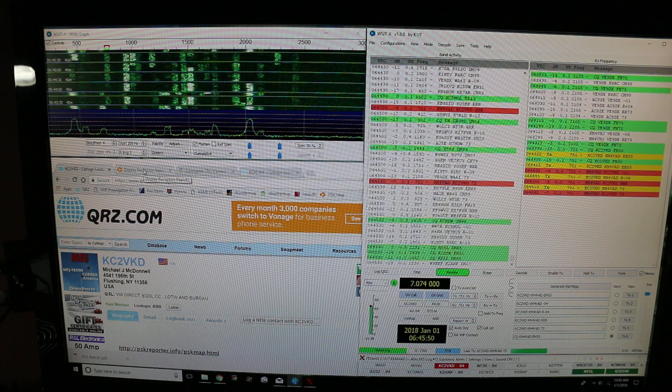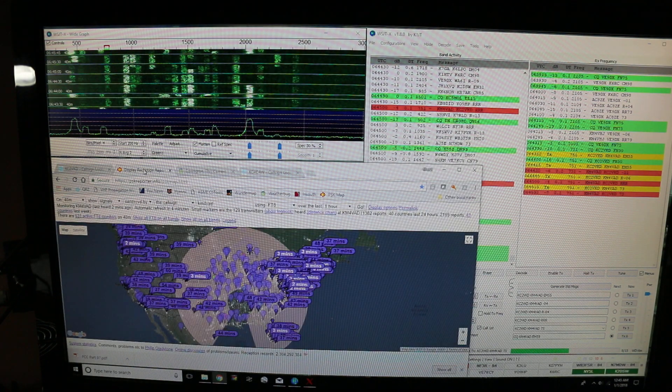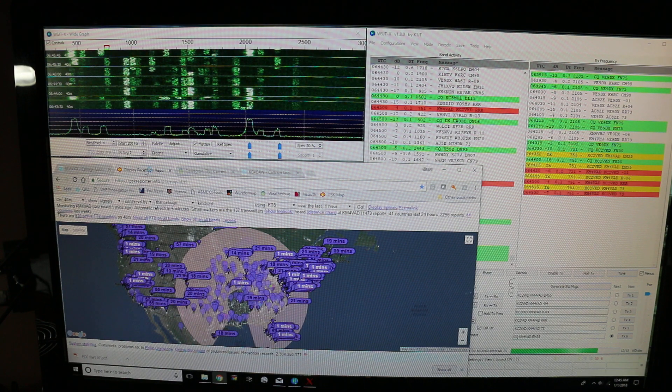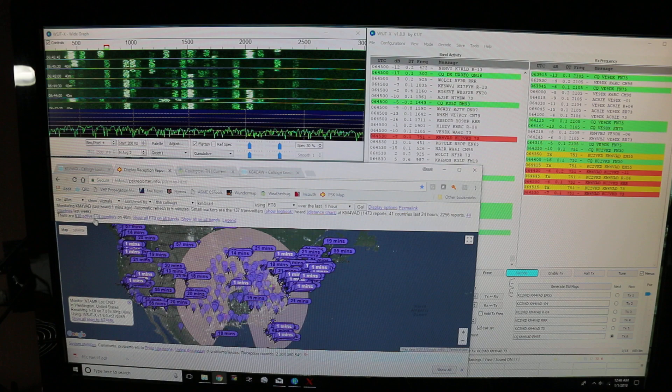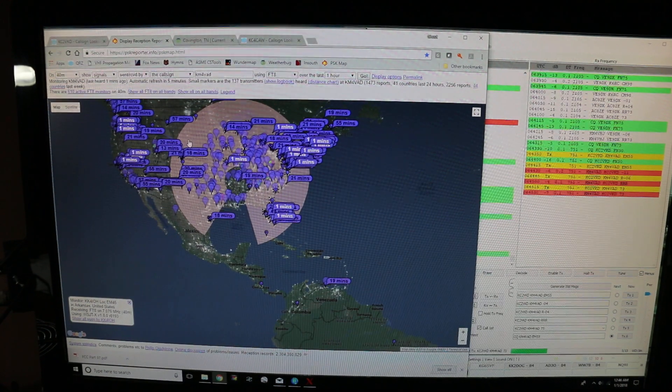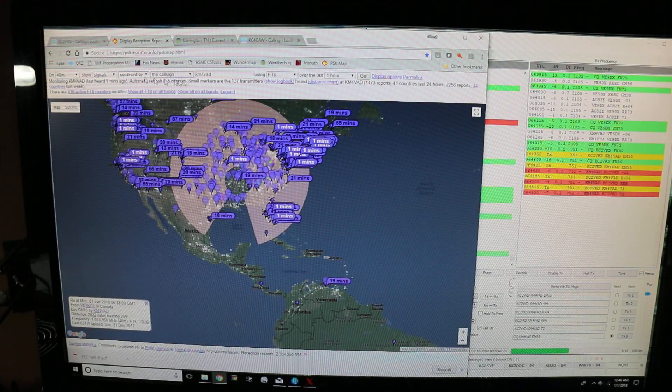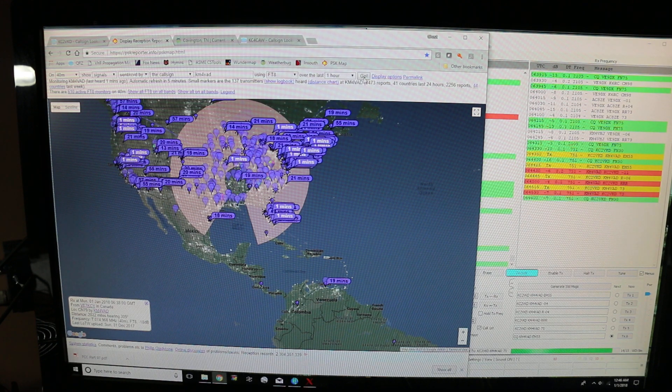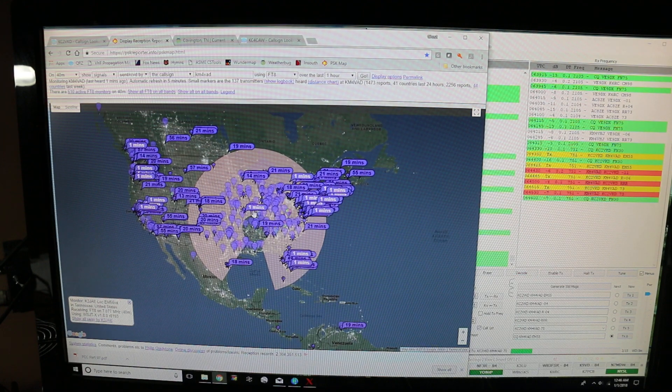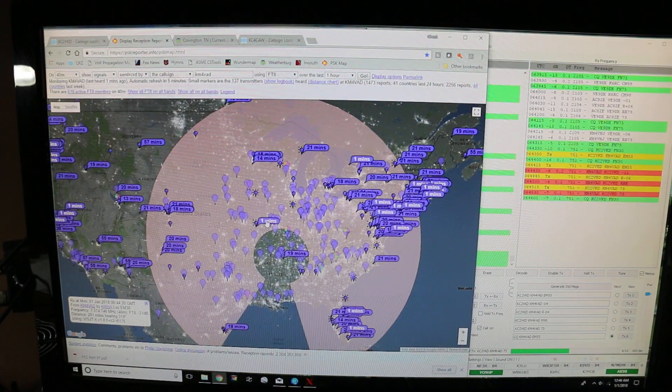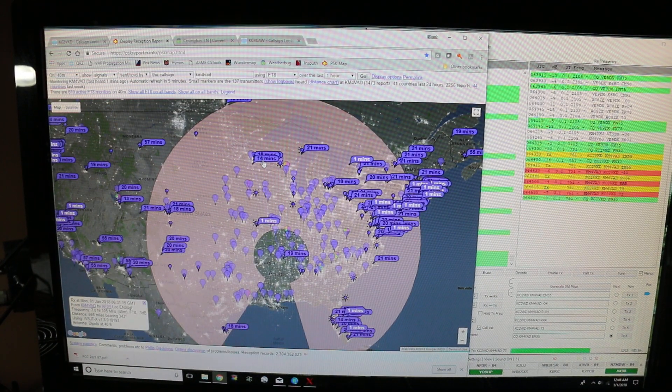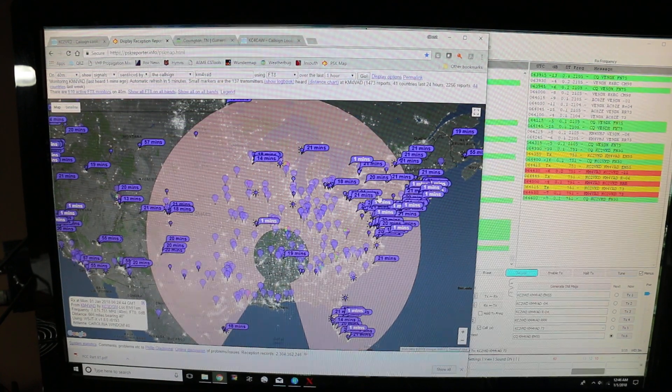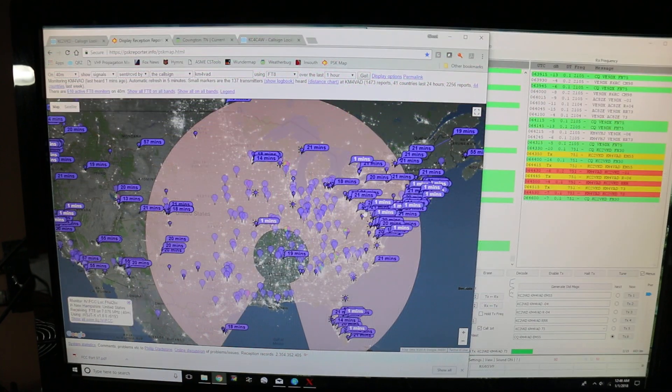One more thing I'll show you here real quick at the end of the video. This site, pskreporter.info, has a really neat map. You can use where, let me expand this on the screen, where you can put in the mode, the band, the mode, call your call sign over the last stretch of time. I've just got it set for one hour. And it will give you on the map here, it will give you all the stations that have heard you and your signal strength.